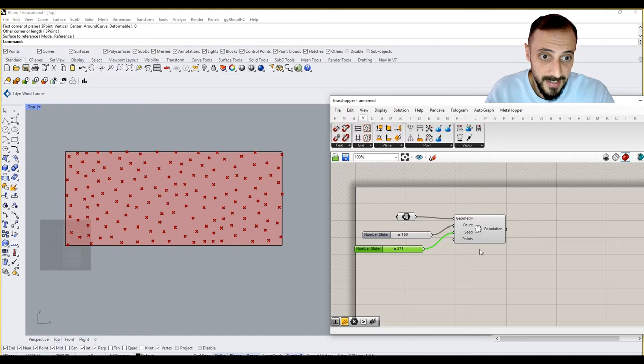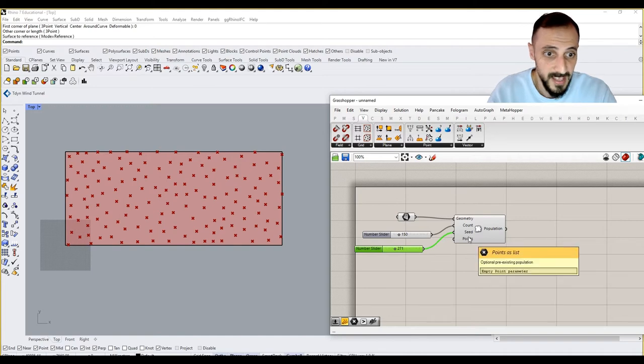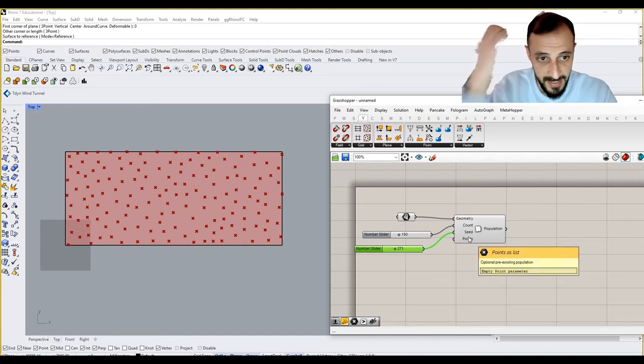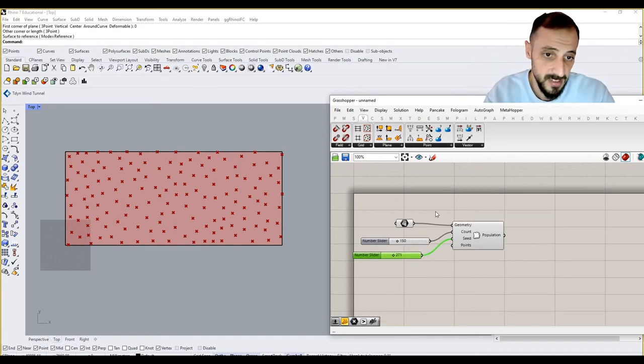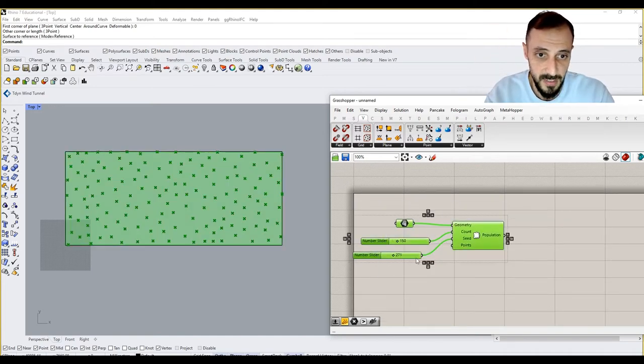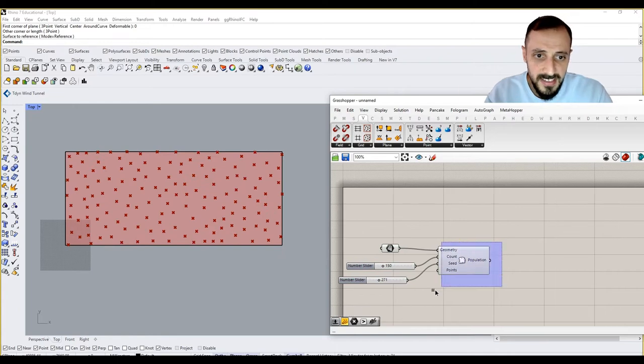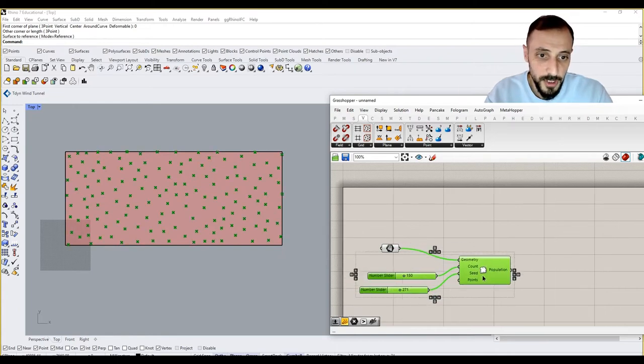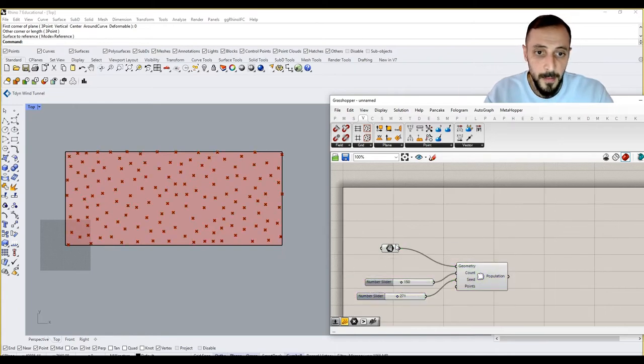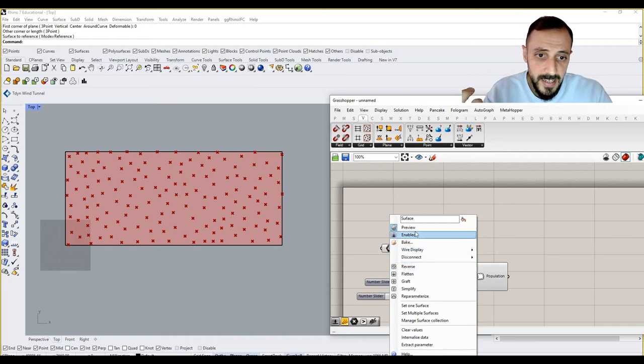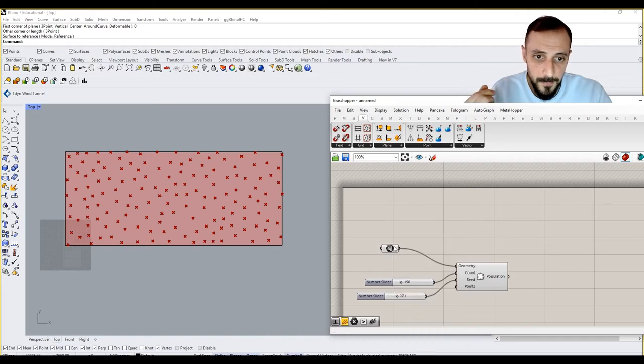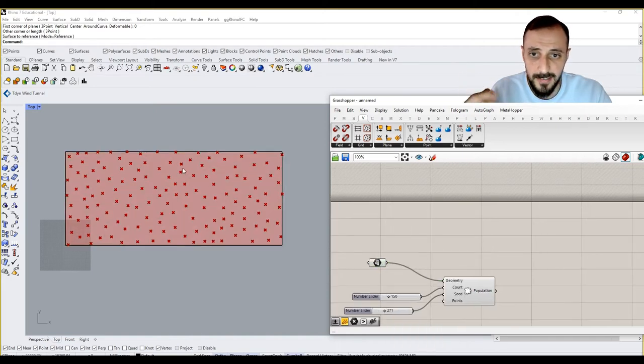You can see that the points, if we have a pre-existing point, which in this case we don't have, define the boundary of our surface. But how can I create an attractive point that's only moving on this surface?